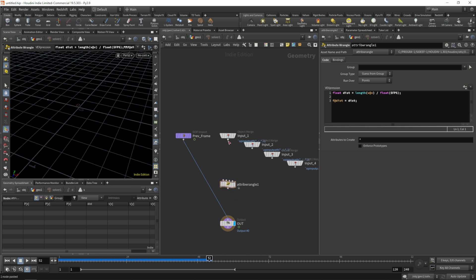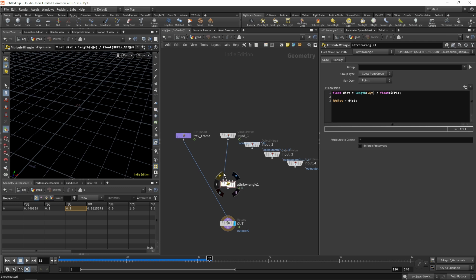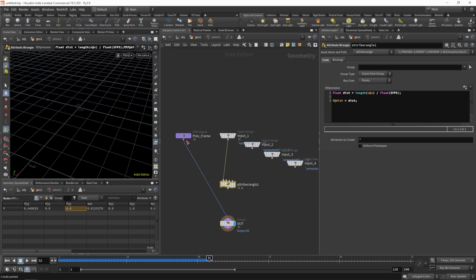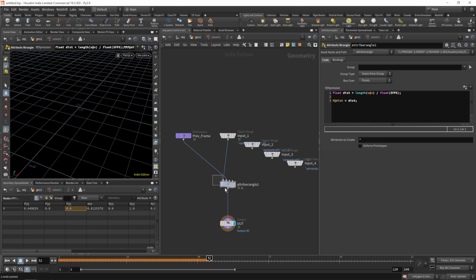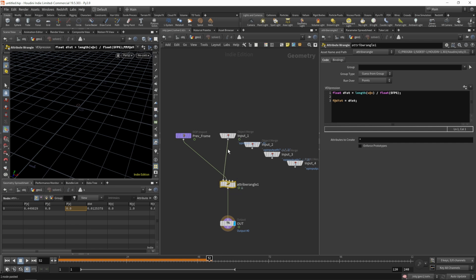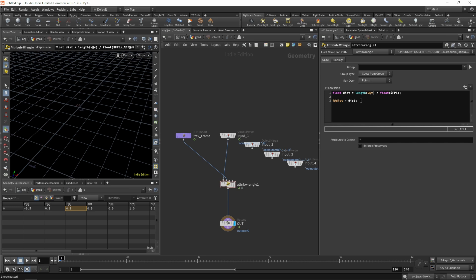Now we'll bring in or paste our wrangle from outside. We'll wire the input one into the first input of our wrangle and the previous frame into our second. So now we have the previous frame on the second input of our wrangle and on the first input we have all the incoming animation. So everything that's coming into our solver on input one is going straight through our wrangle and written out again. So let's go back on the timeline.